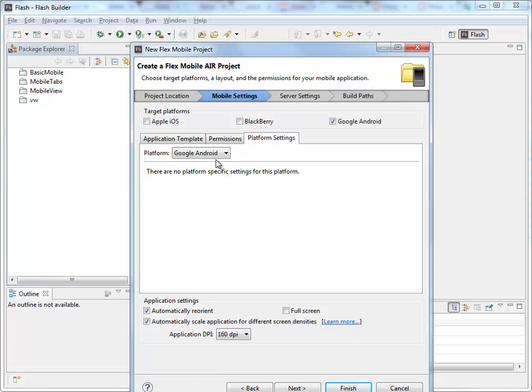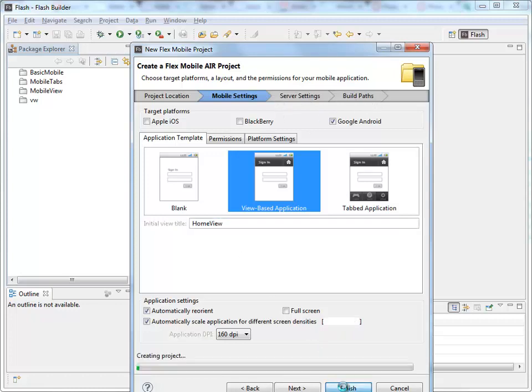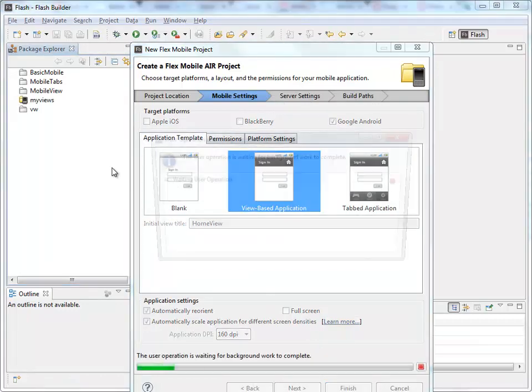Platform settings for Android, there's nothing that we have to add in there. So, Server Settings, Build Paths. Nothing new that we have to put inside there. I will click Finish.